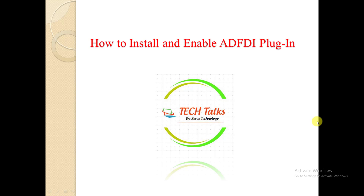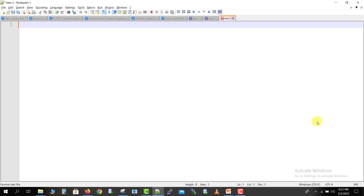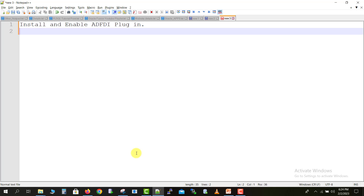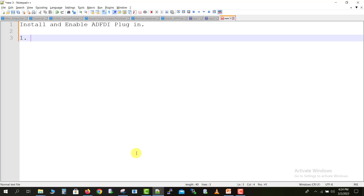I'm going to the notepad and I will write some short steps there. So I am on the notepad and I'm writing here: install and enable ADFDI plugin. There are different types of ways to install this Oracle ADFDI plugin, and I'm going to explain all of them. First, if it is already activated on your Oracle Fusion, then how to use it.